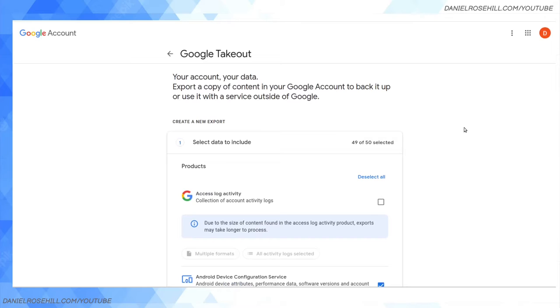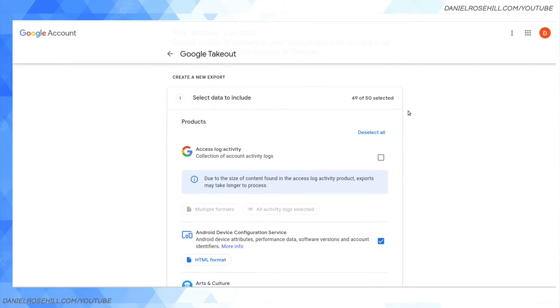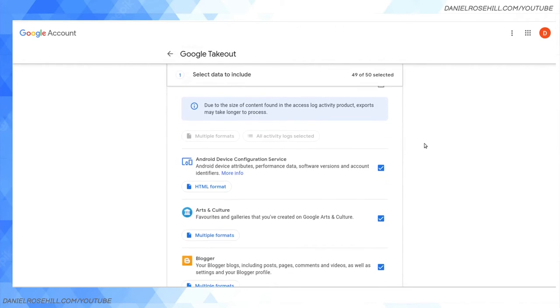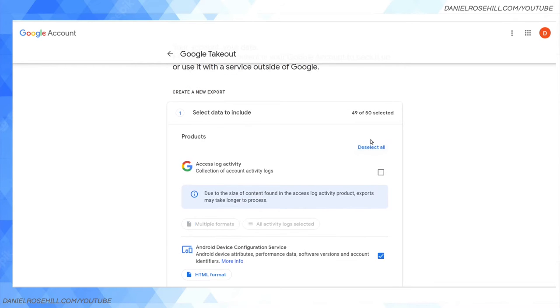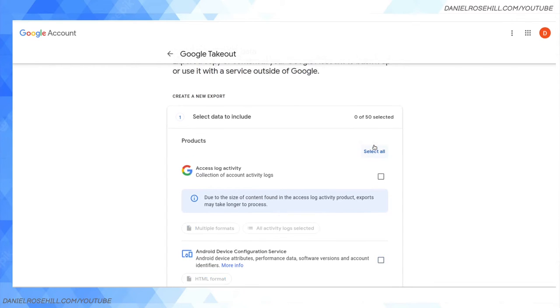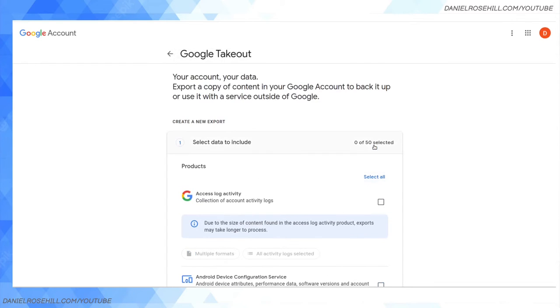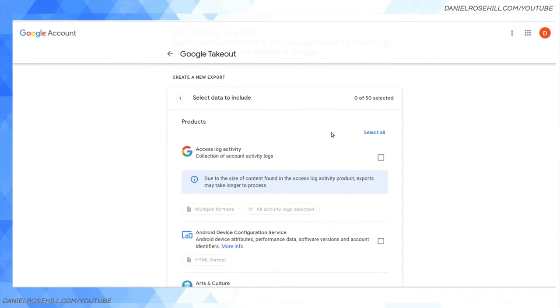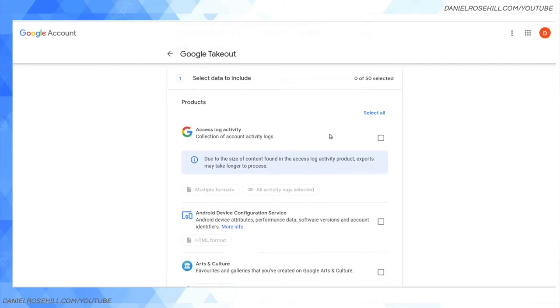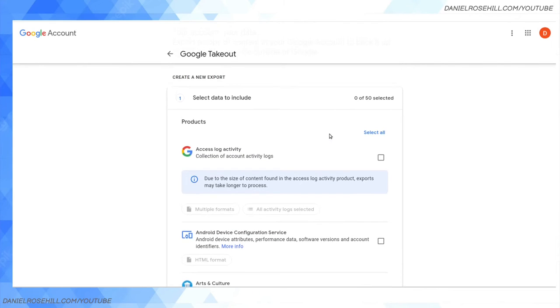I wanted to make this video partially to show you what I mean by the full Google ecosystem or the full Google imprint. Basically, whenever you sign up for a Gmail or Google Workspace account, each account has access to more services than you might expect, and these are listed in the Google Takeout.